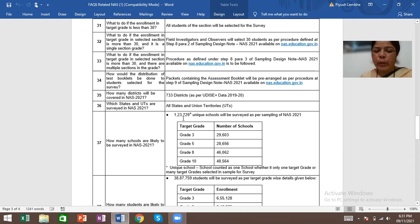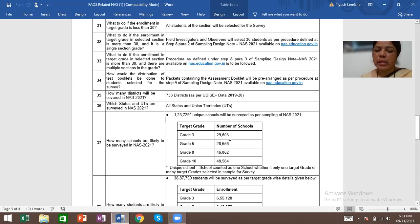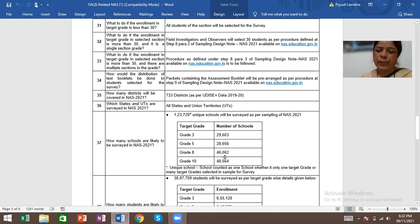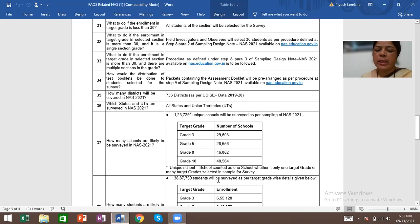How many schools are likely to be surveyed in NAS 2021? 1,23,729 unique schools will be surveyed as per the sampling of NAS 2021. Grade 3: 29,603. Grade 5: 28,656. Grade 8: 46,062. Grade 10: 48,564. Unique school means school counted as one school whether it has only one target grade or many target grades selected in sample for survey.